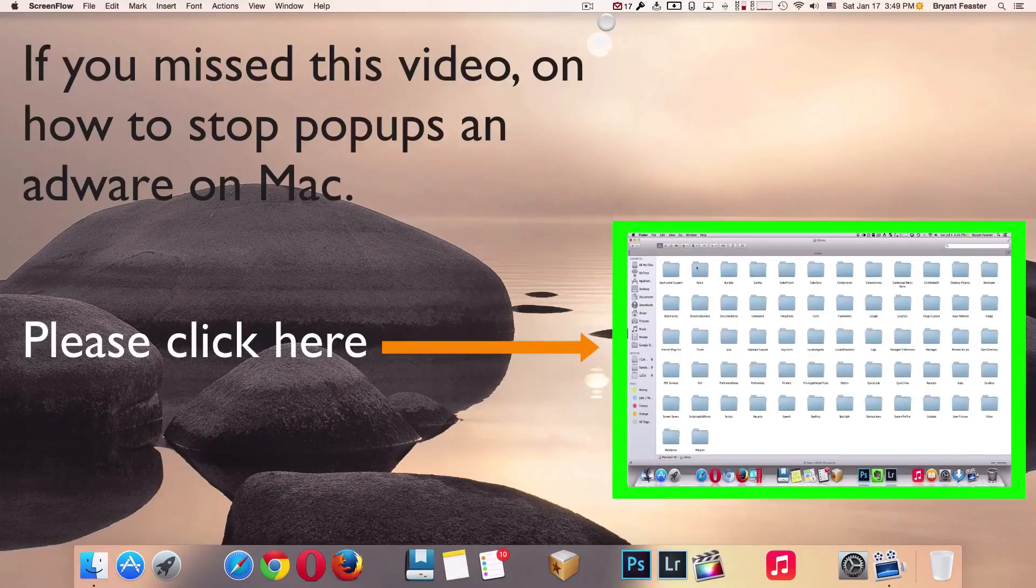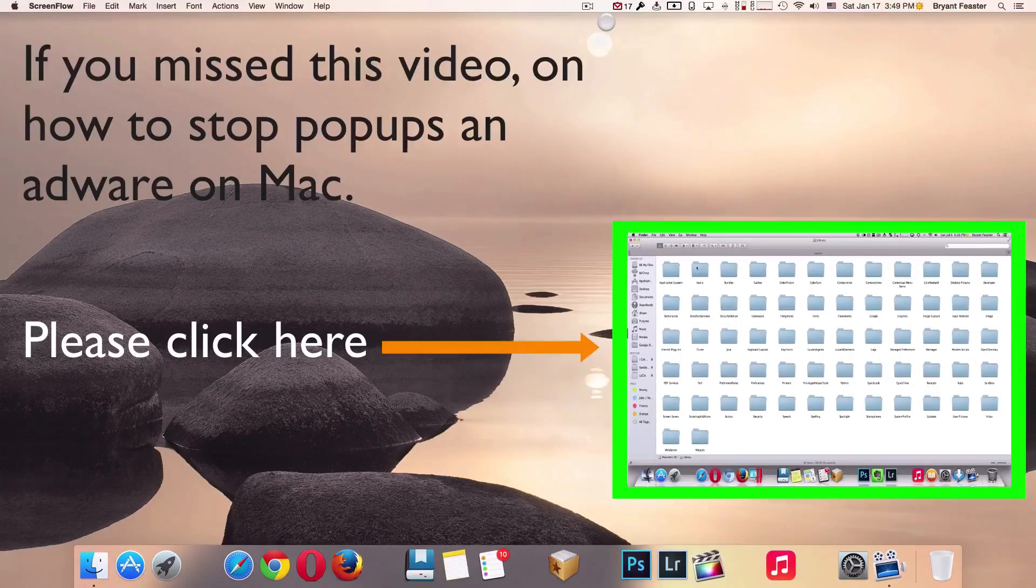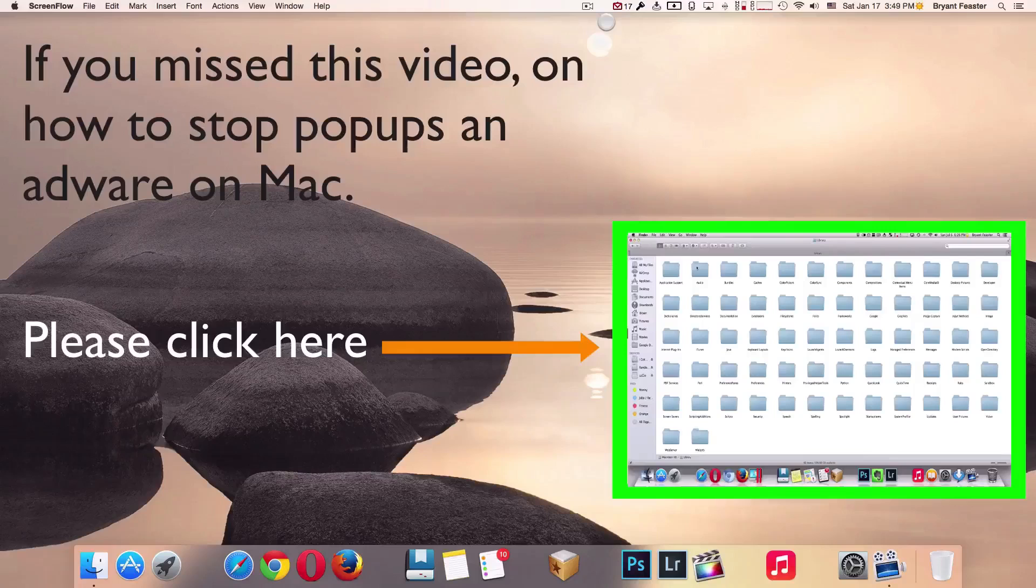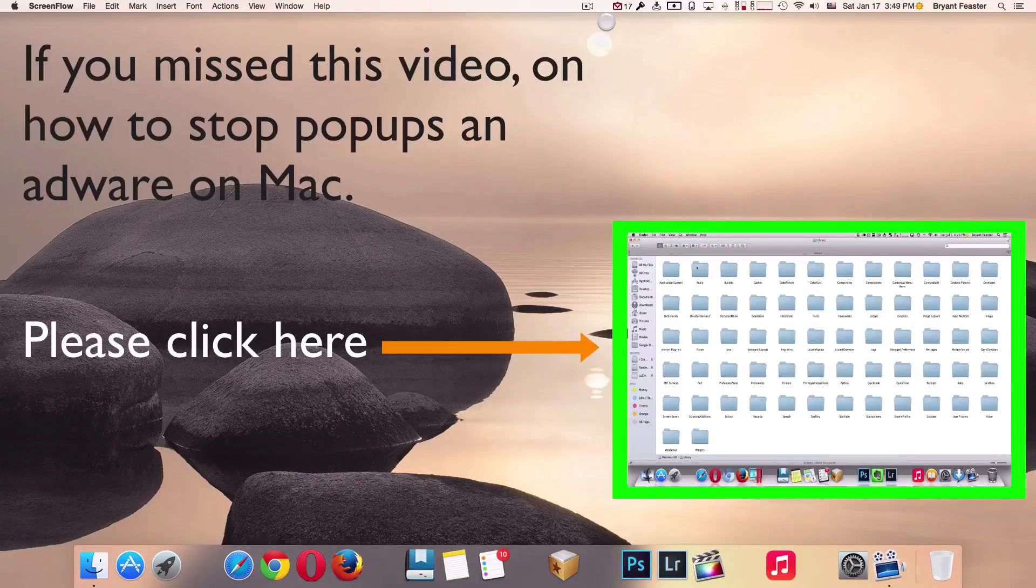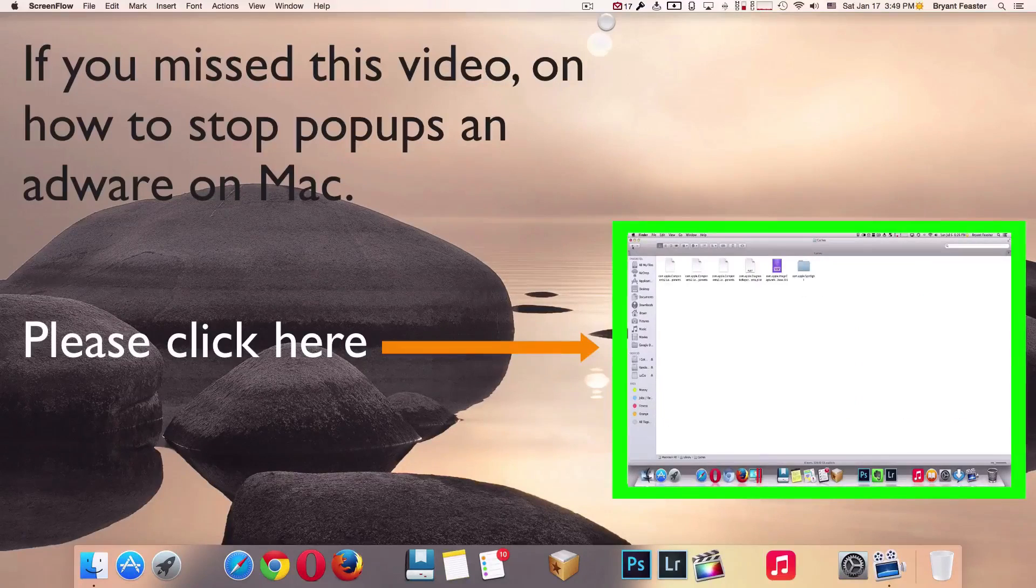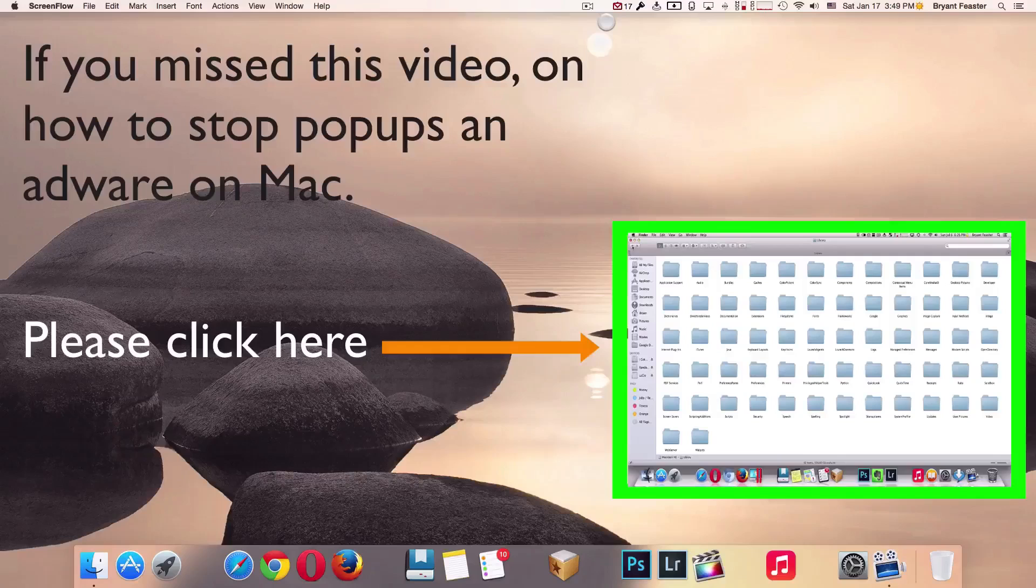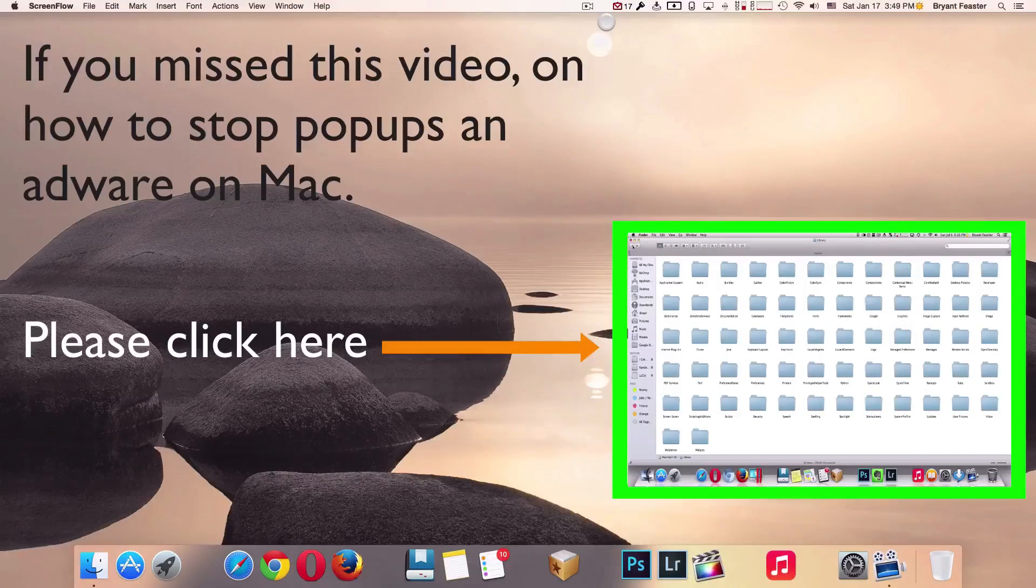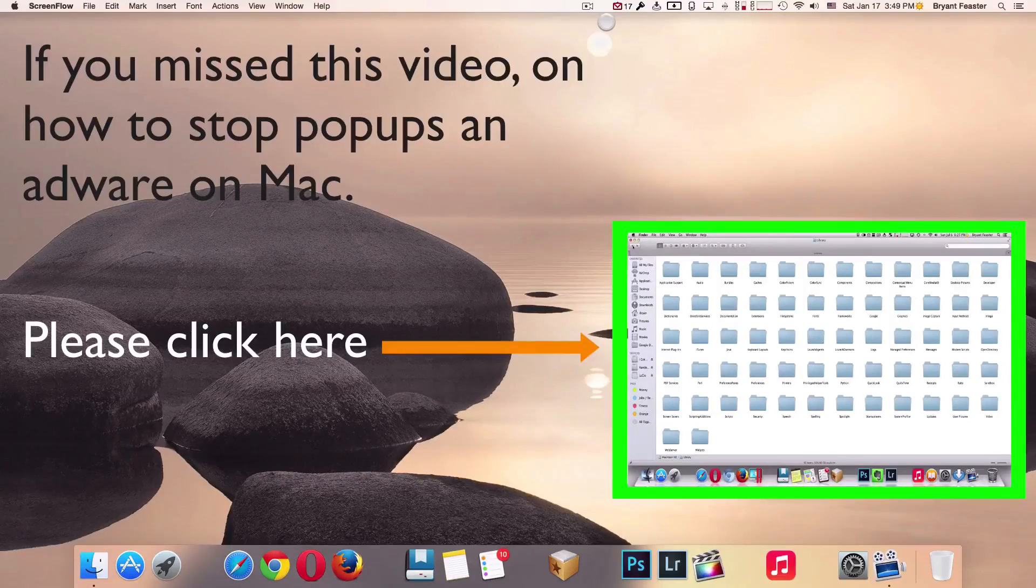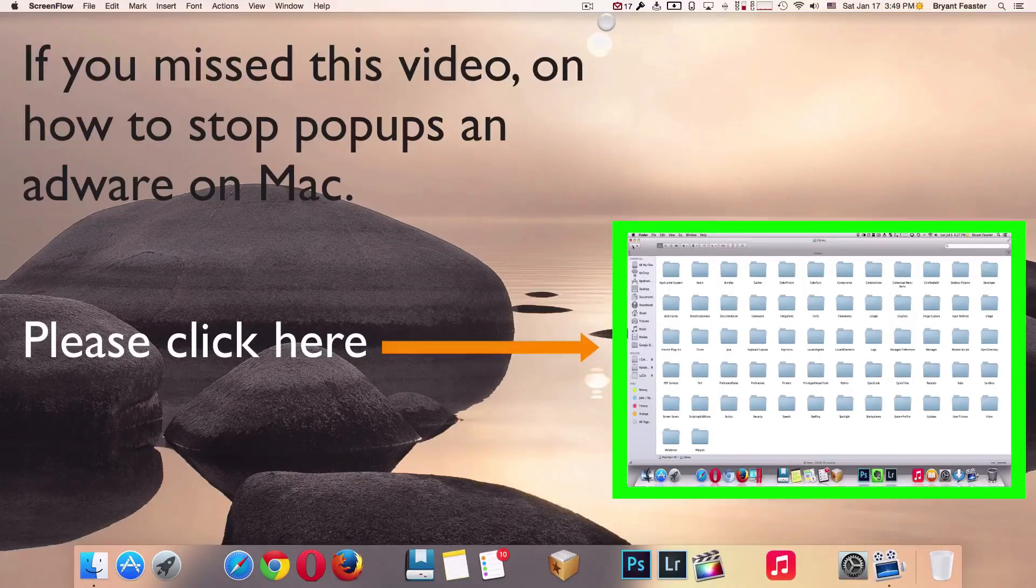That video I posted showed you guys how to do so by deleting the pop-ups and adware that may be on your Mac without any applications, by going to your Finder and simply emptying out files that can help you with the pop-ups and adware. If you haven't seen that video, I'll be sure to put the link down below in the description or you can click on the annotation on the screen.